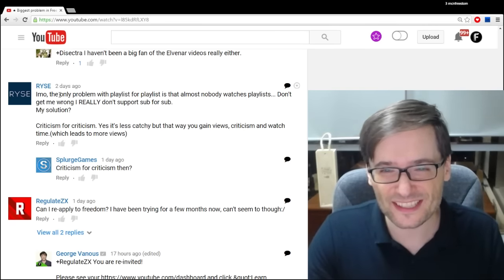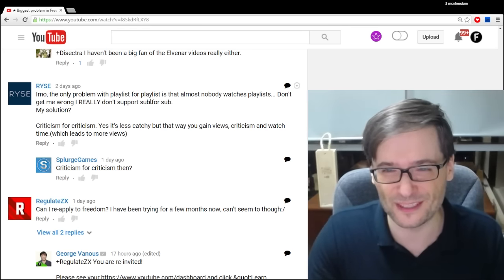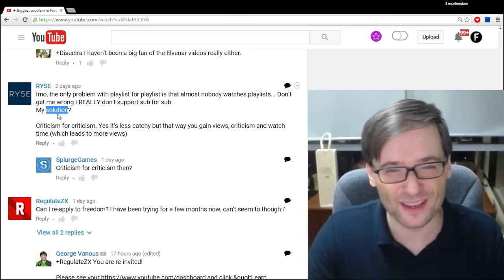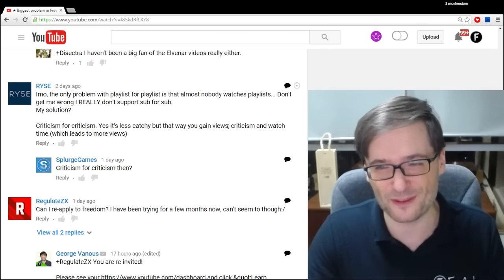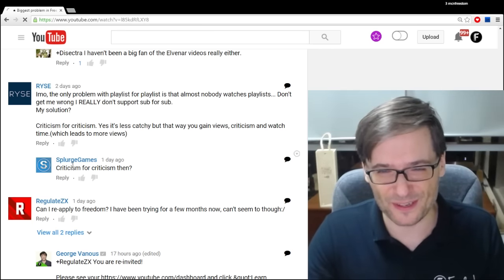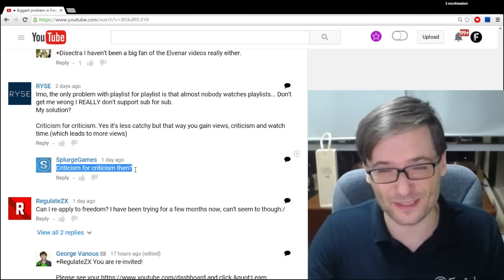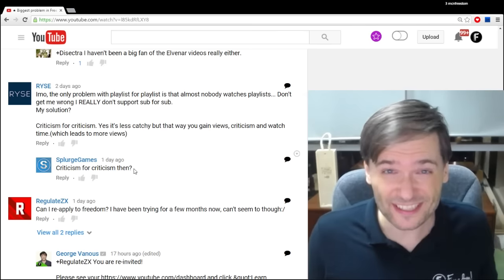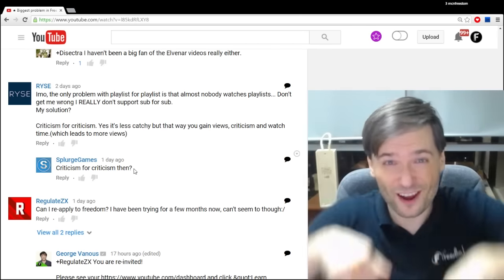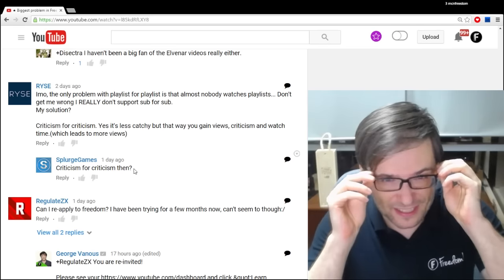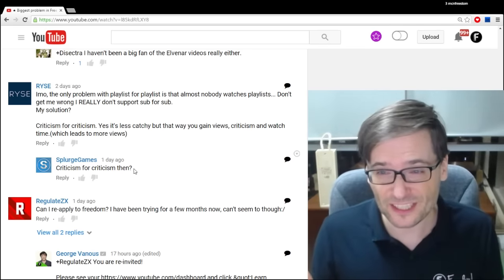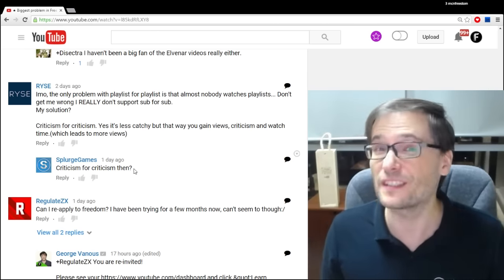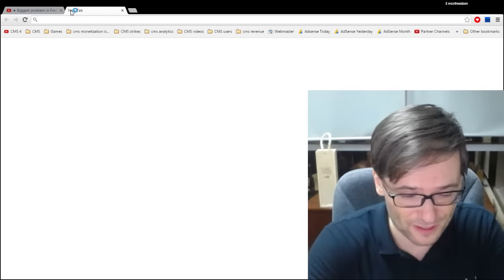Rise said, in my opinion, the only problem with playlists for playlists is that almost nobody watches playlists. My solution? Criticism for criticism. Yes, it's less catchy, but that way you gain views, criticism, and watch time, which leads to more views. Splurge Games replied by saying criticism for criticism then. Actually, I would love to see how this can work, Rise. Show us an example of criticism for criticism down there in the comments beneath this video.